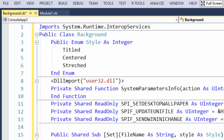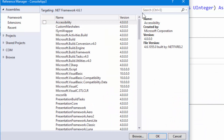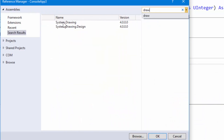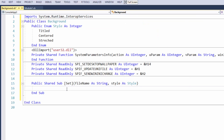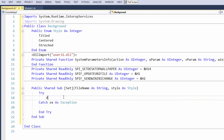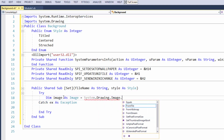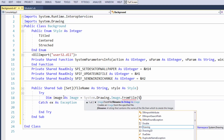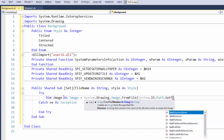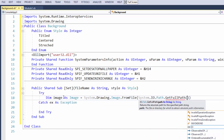Because we're working in a console application, the System.Drawing dependencies aren't added by default, so we need to add them manually. Go to Project > Add Reference, search for 'draw', and import System.Drawing. Now inside a Try block I'll type: Dim image As Image = System.Drawing.Image.FromFile(System.IO.Path.GetFullPath(fileName)).